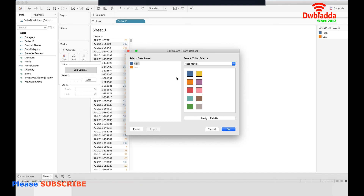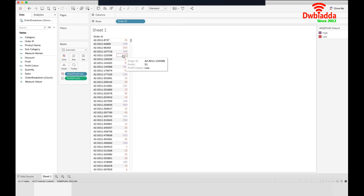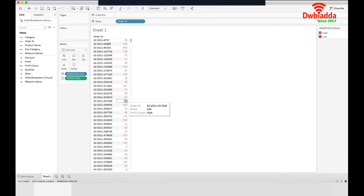I'll set 'high' to purple and 'low' to red, then press apply and OK. You can see the colors have changed. This is a very simple way to apply color coding on a particular column in Tableau. Thank you.